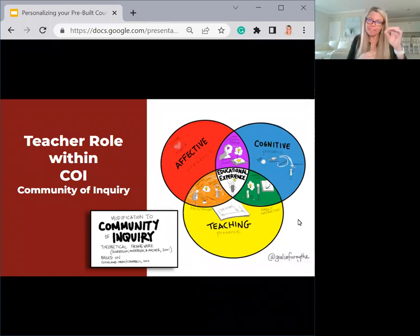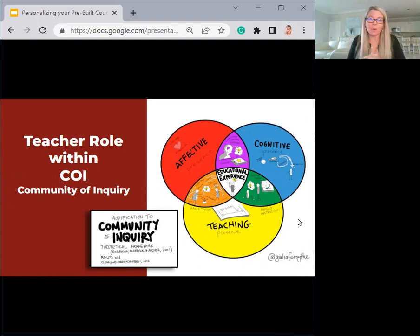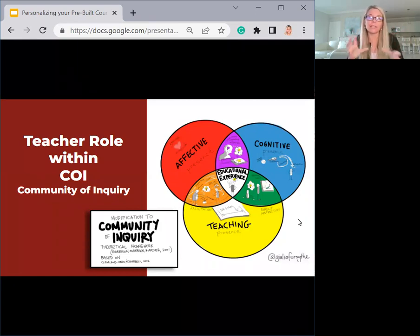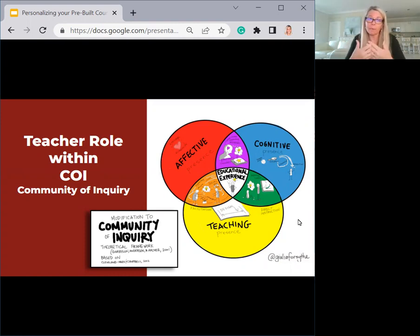Just to give a high-level overview of the community of inquiry: the teacher plays an important role when it comes to cognitive presence. You also have a teaching presence, and there's also an affective presence. As these types of presence exist in the course and you play your role, these can overlap. There may be times where you are engaging students cognitively but also showing a caring manner toward them — that's where cognitive and affective presence overlap. When all three overlap in the middle, that's really creating an engaging educational experience for the student.